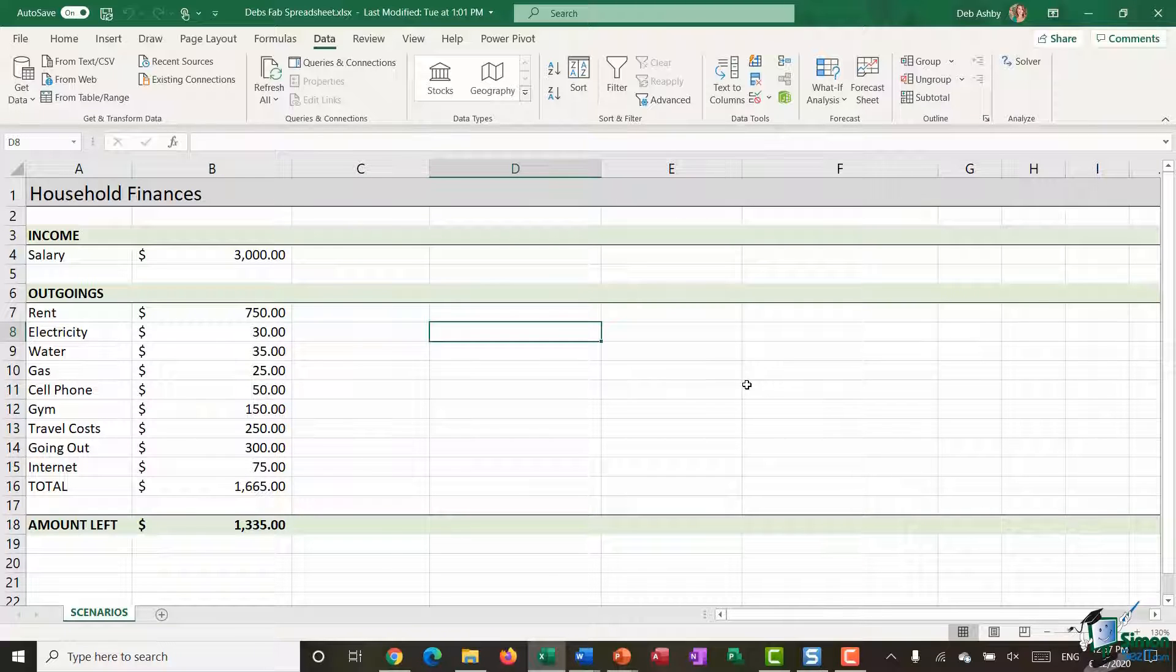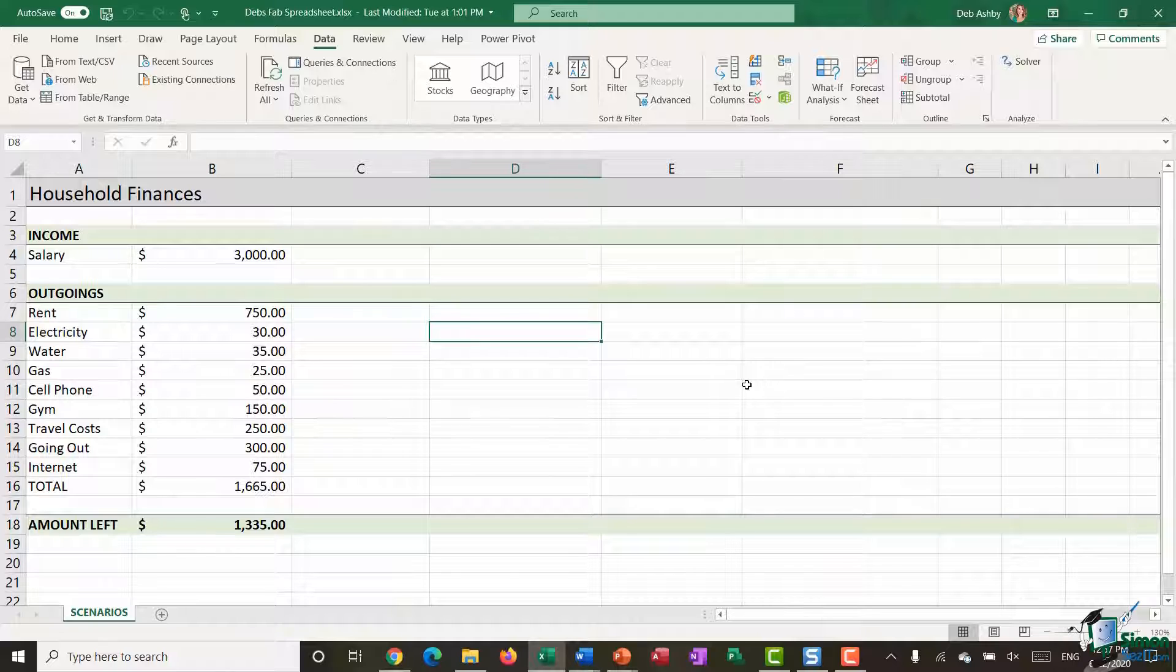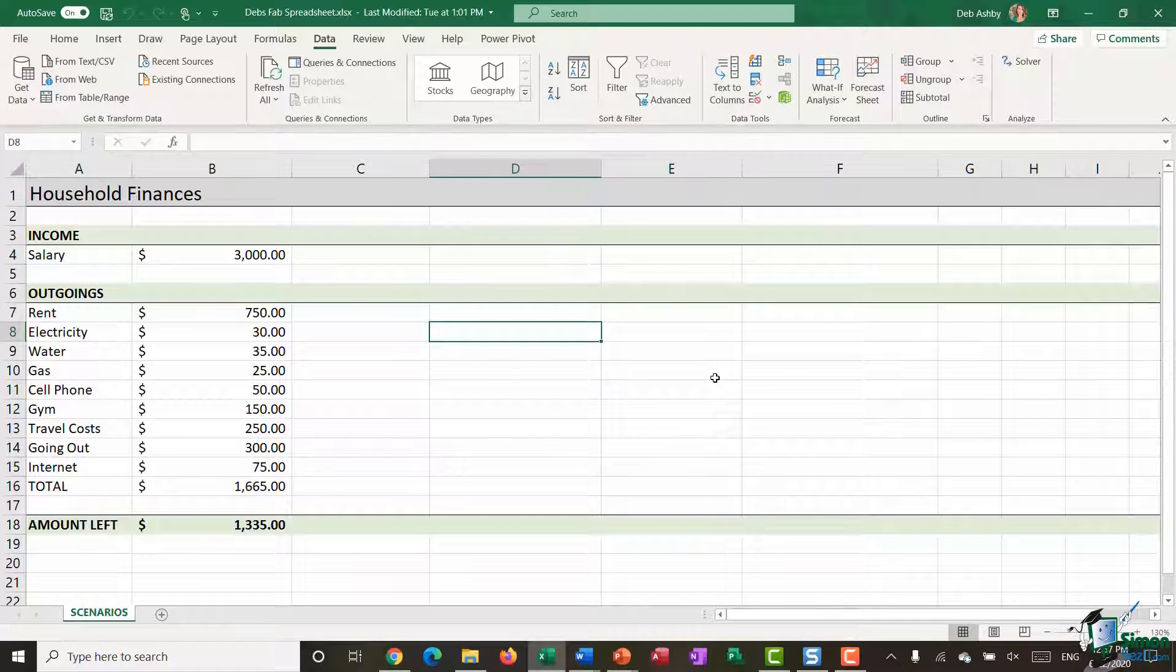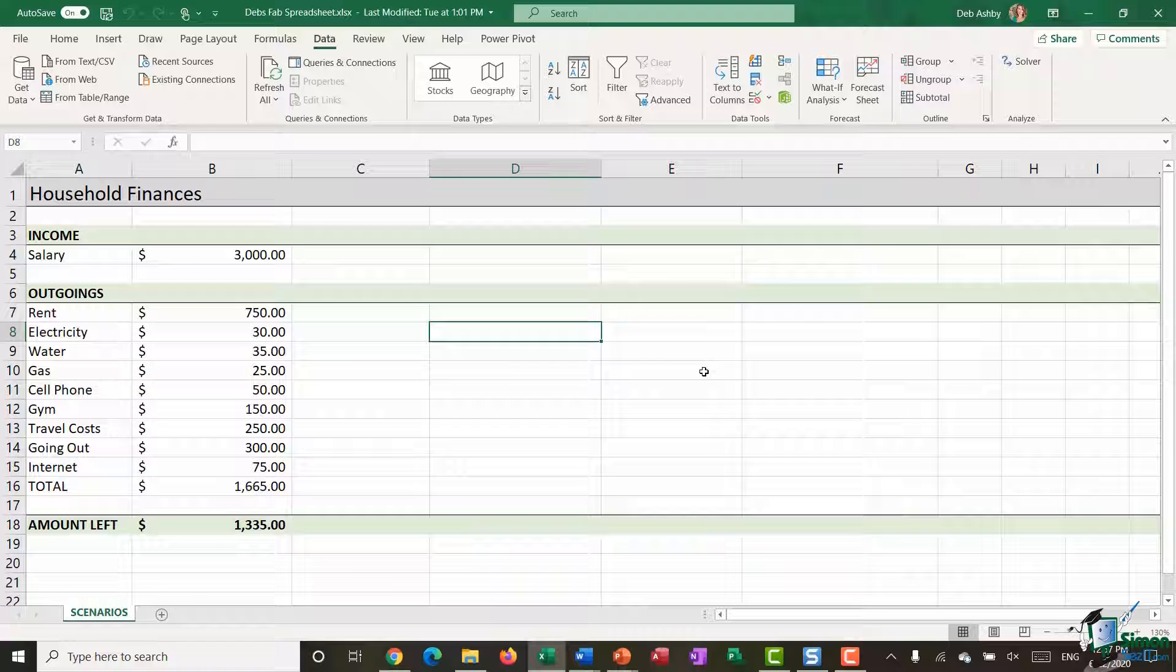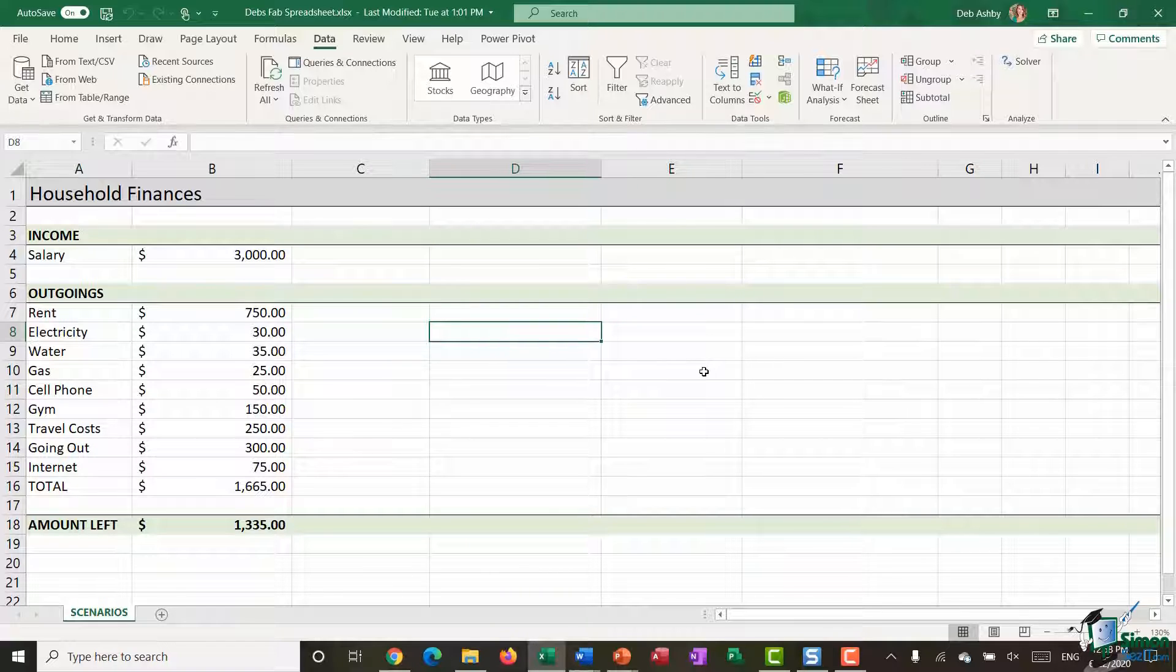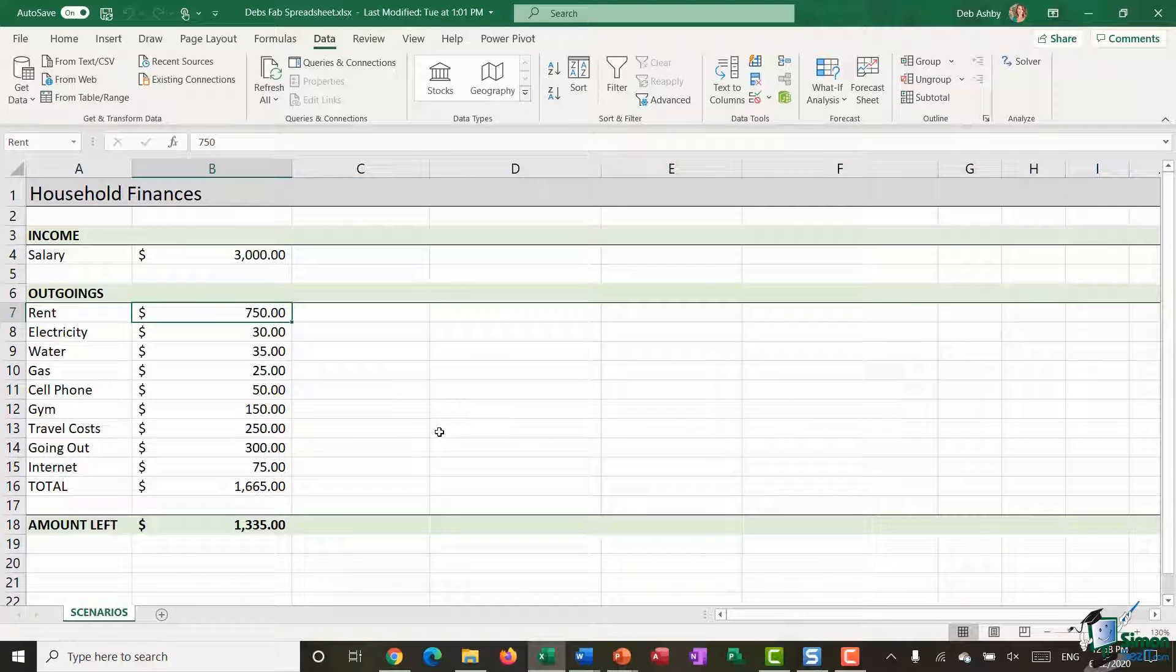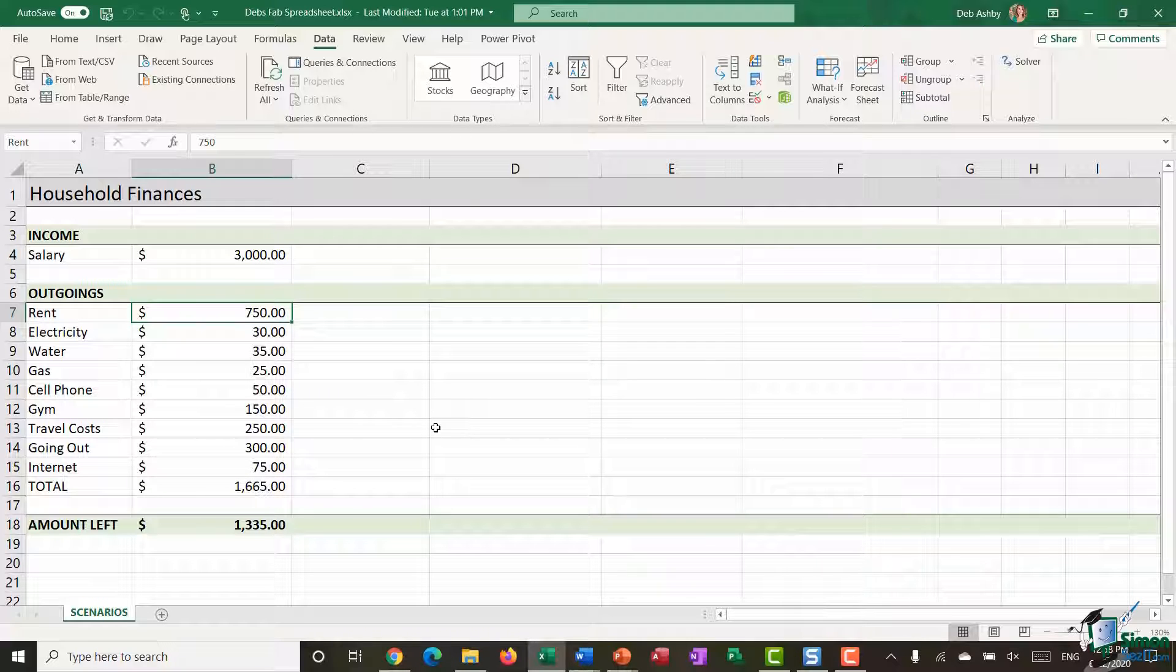Now before we do this I want to show you something which is really going to help you when it comes to creating a summary report and being able to understand the data. This might not make too much sense as I'm doing it, but hopefully by the end of this video you'll have a full understanding. The first thing I always like to do is name my ranges, and I'm going to name the ranges for the data that could change.